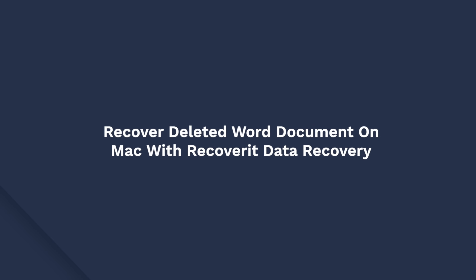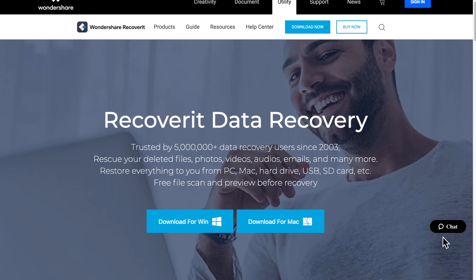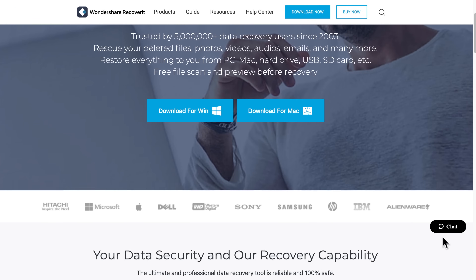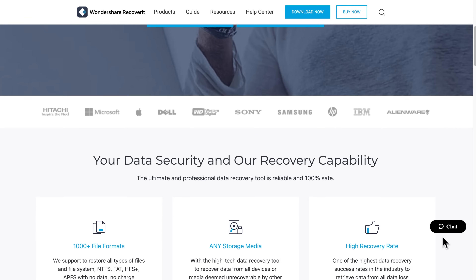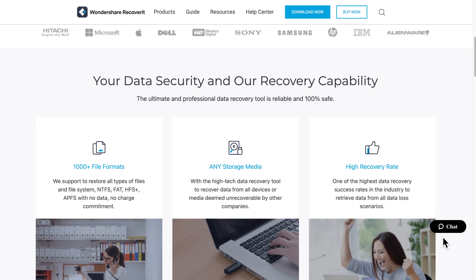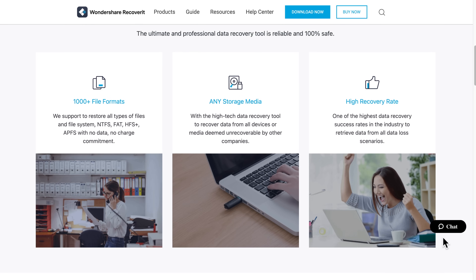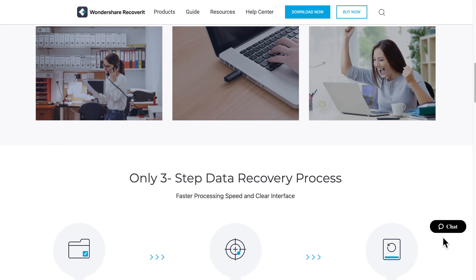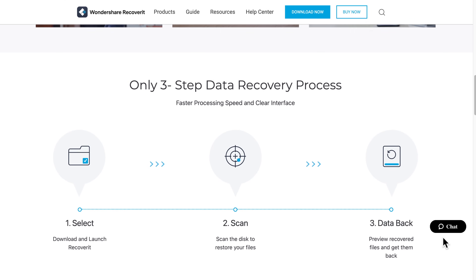And if you still can't recover a Word document on your Mac using the mentioned methods, taking professional help is always a good idea. Let's turn to the next method. If you need a professional Word recovery tool for Mac, Recoverit Data Recovery for Mac comes to the rescue. Being a safe, reliable, and powerful tool, I highly recommend you use it if you want a hassle-free Word recovery tool for the Mac.